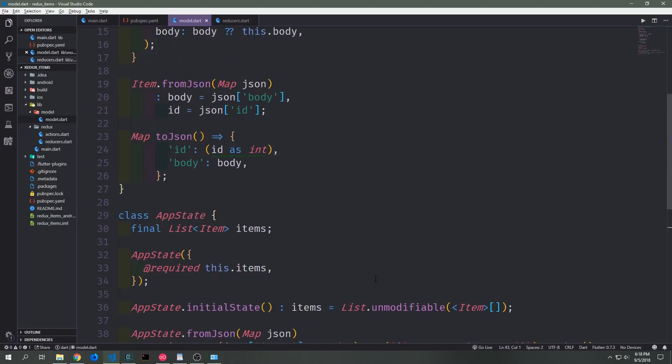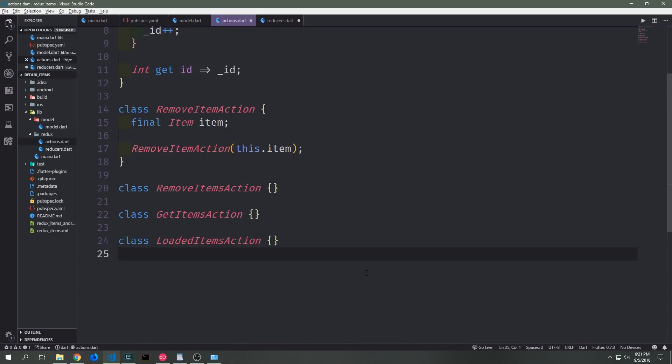Now that we've created the utility functions we need to convert our models to and from JSON, we need to add a few actions to our Redux model. To make our middleware work properly we need two actions: one action that will be dispatched from our user interface to the middleware, and then another action that gets dispatched from the middleware to our reducer. We've got the GetItems action which is dispatched from the user interface, and then we've got the LoadedItems action which gets dispatched from the middleware to our reducer.